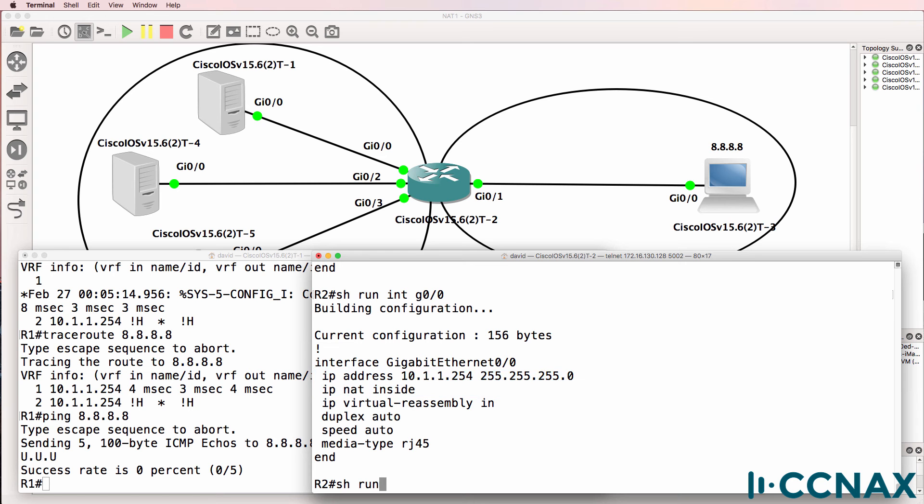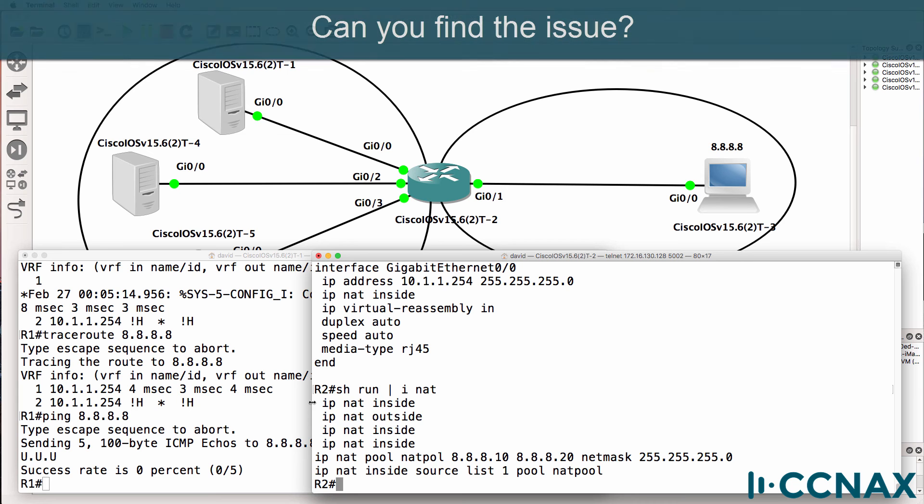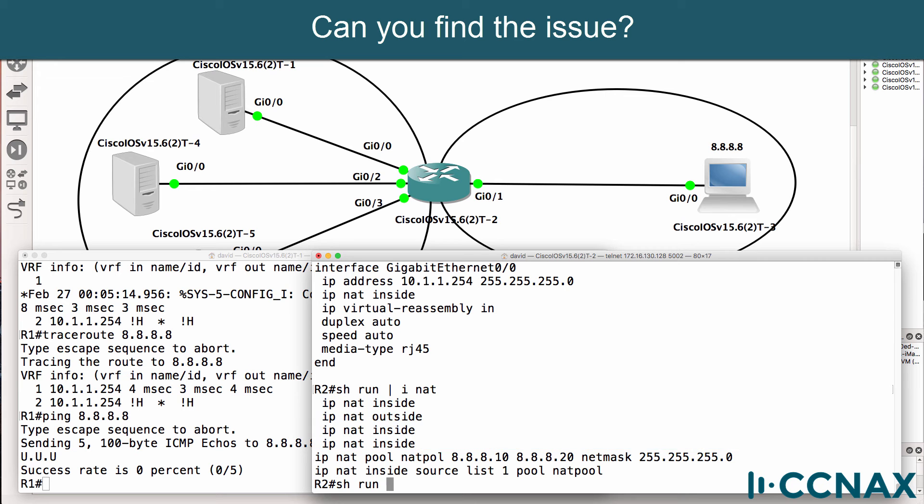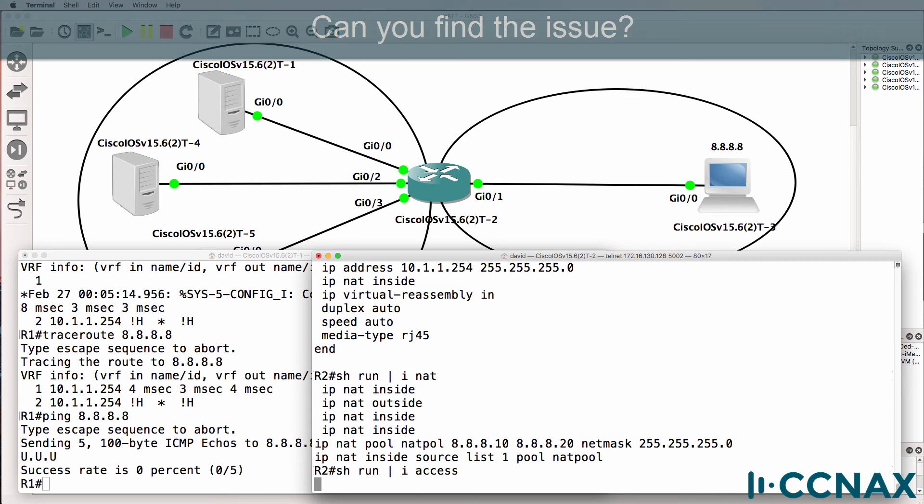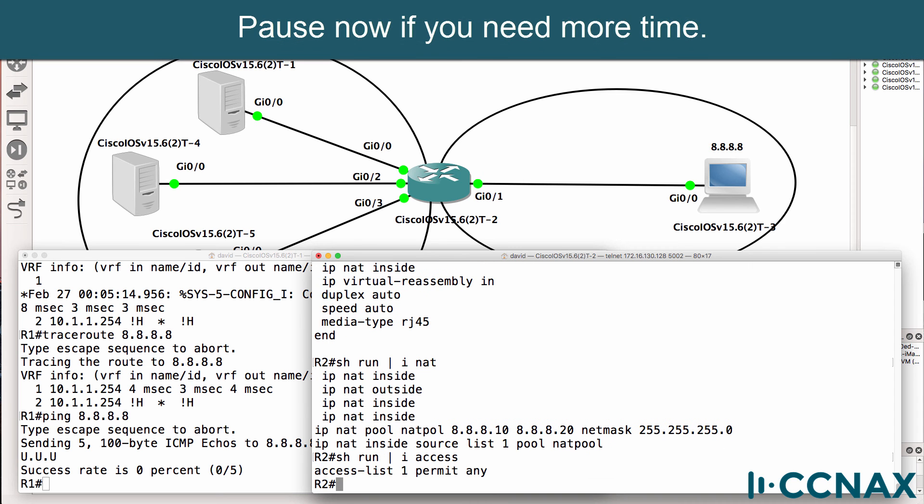Show run pipe include NAT. These are the statements on the interfaces telling us which interfaces are inside and outside. If I do a show run pipe include access, can you see the problem?